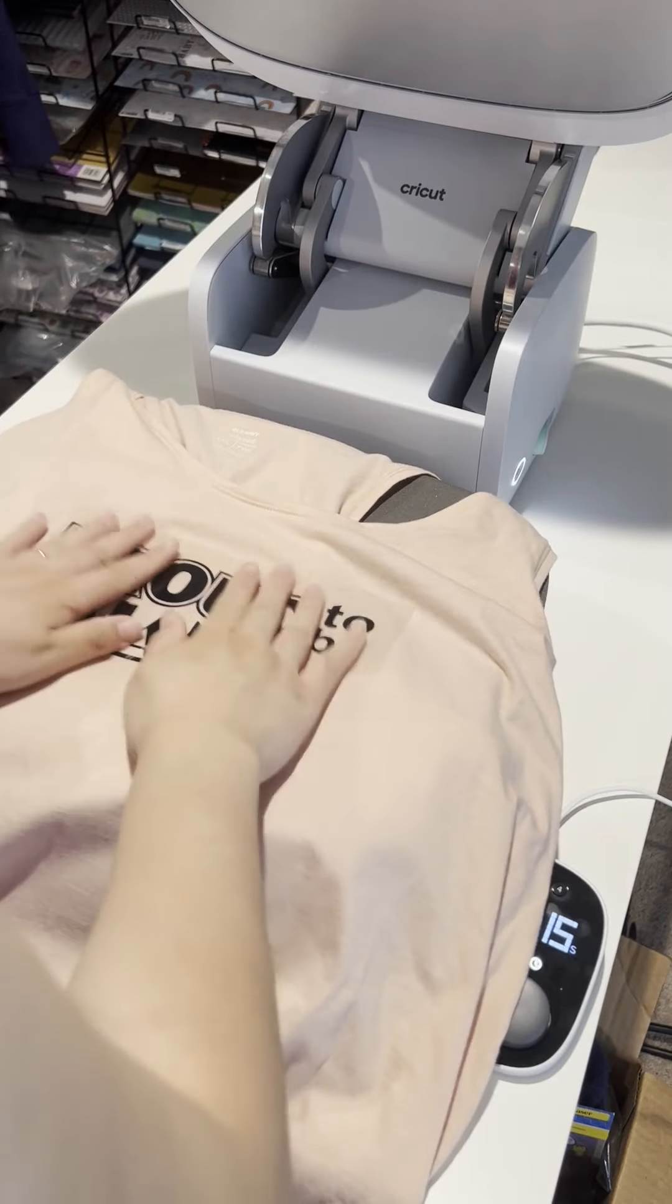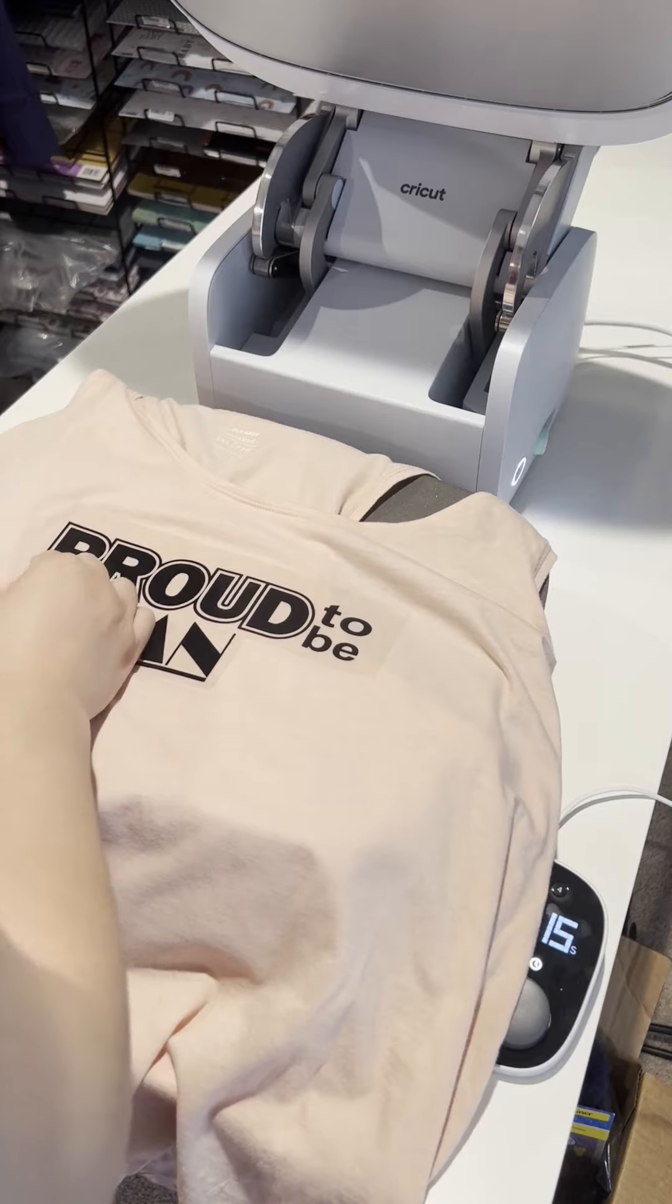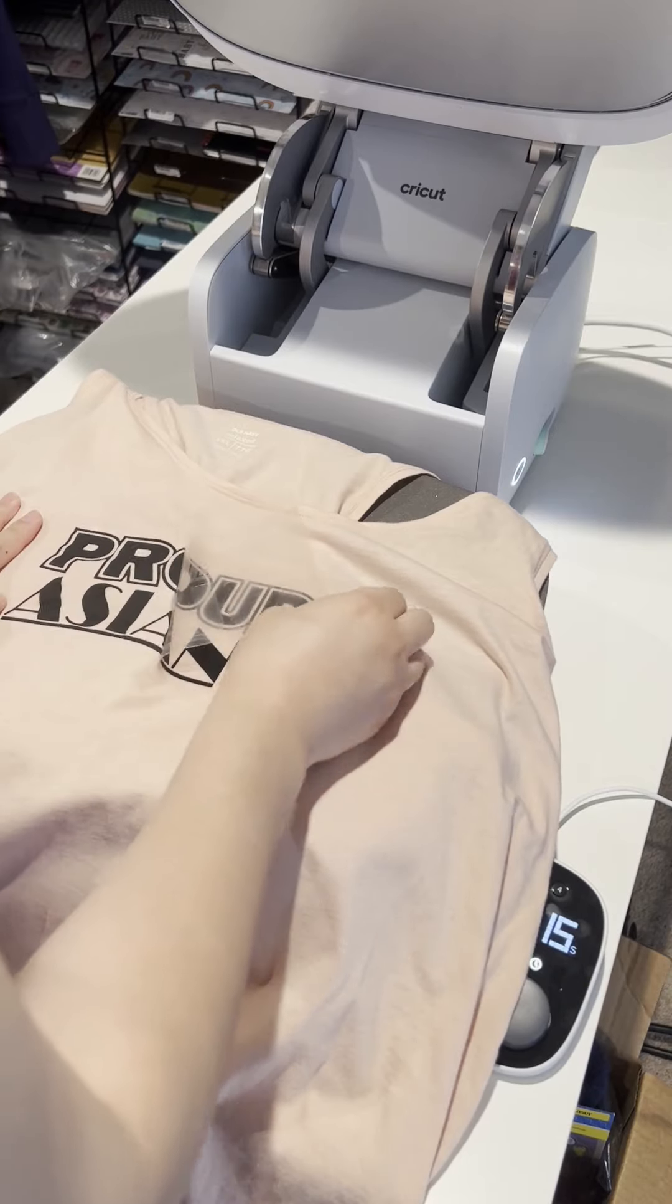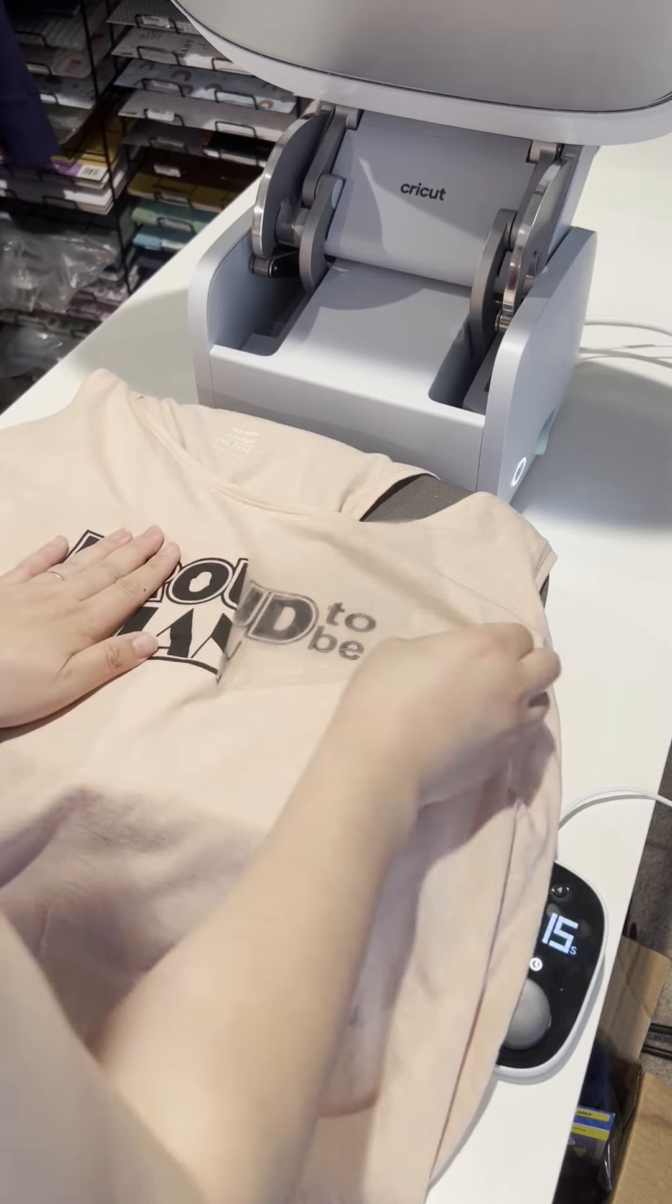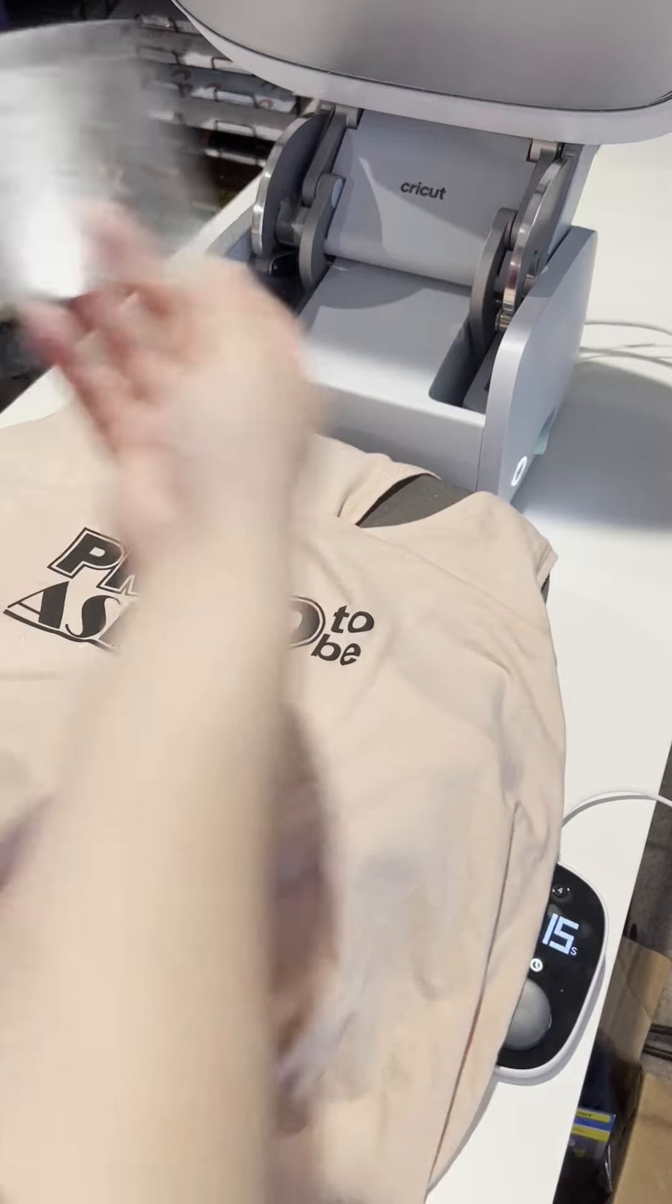It's just checking it out, making sure it's cold to peel. And there we go.